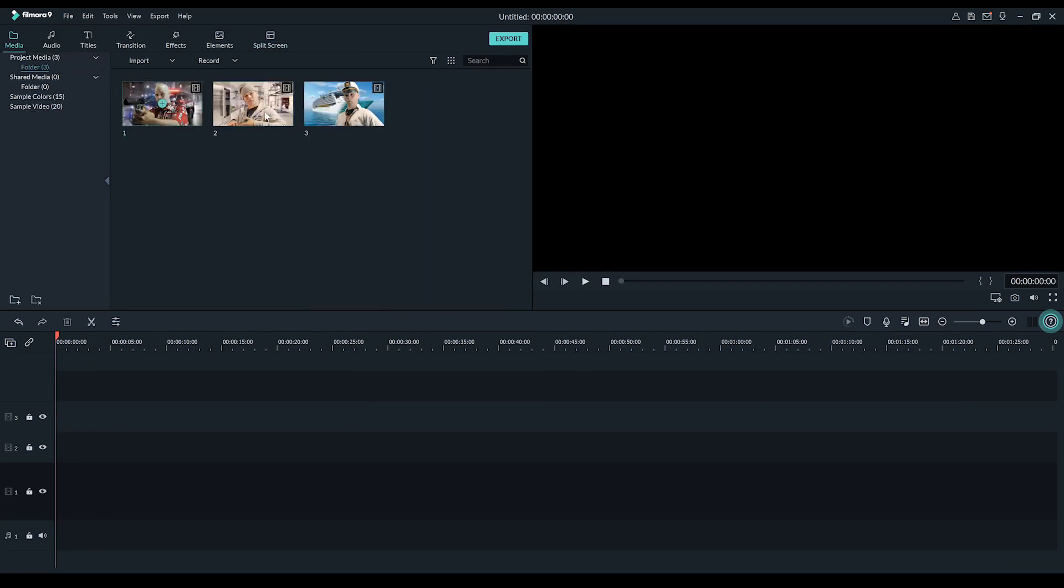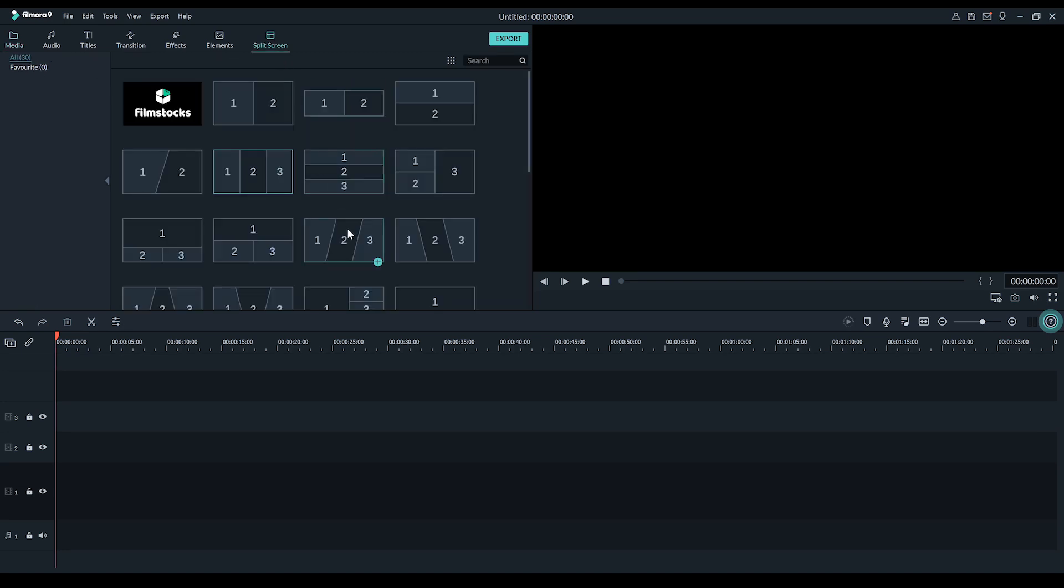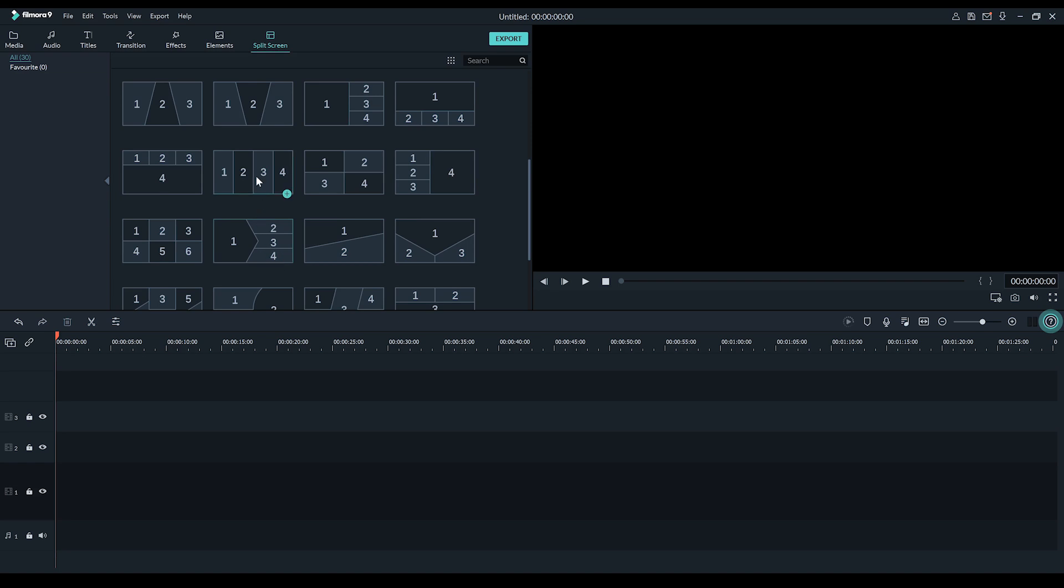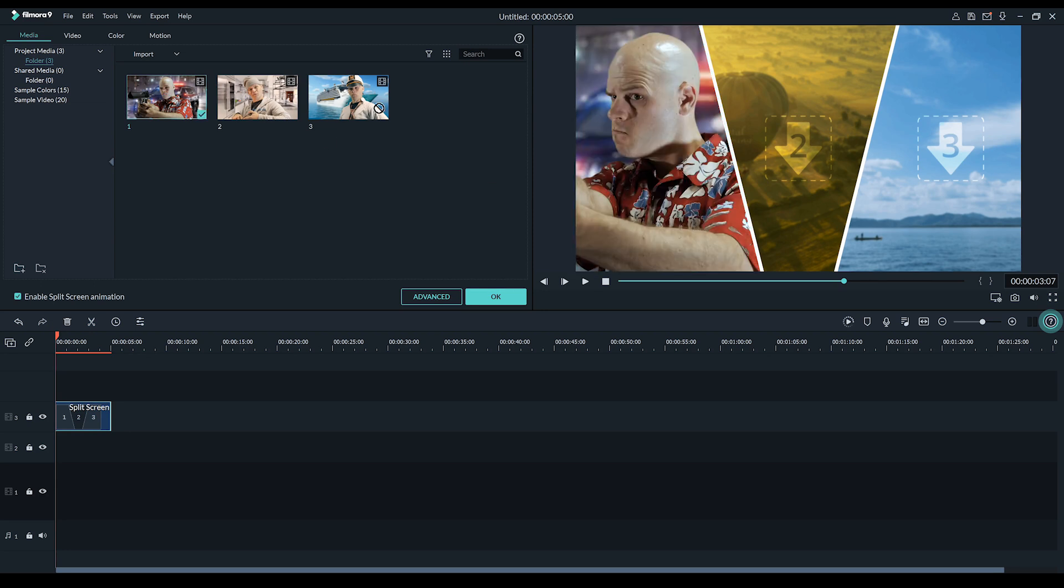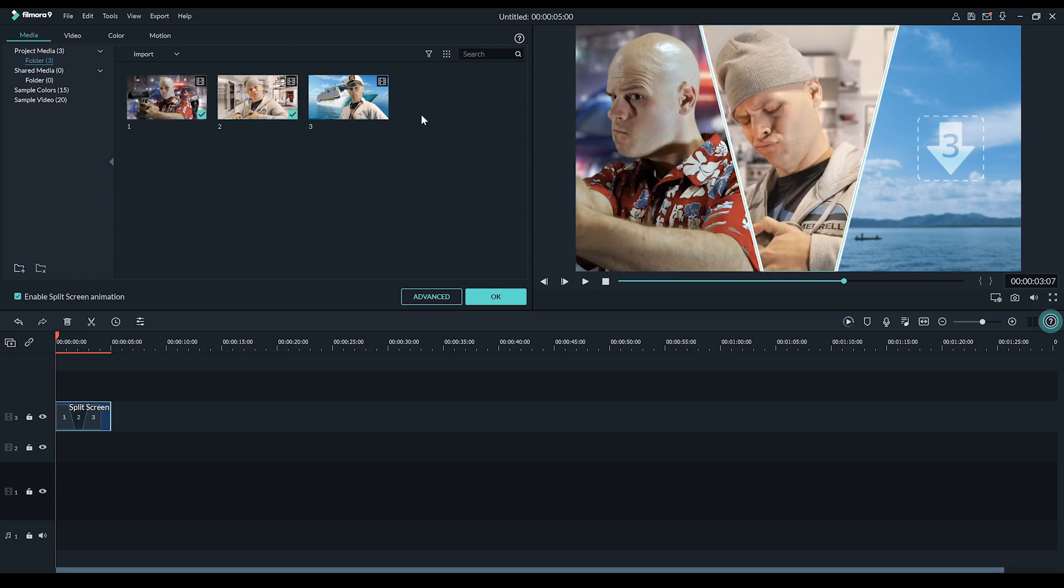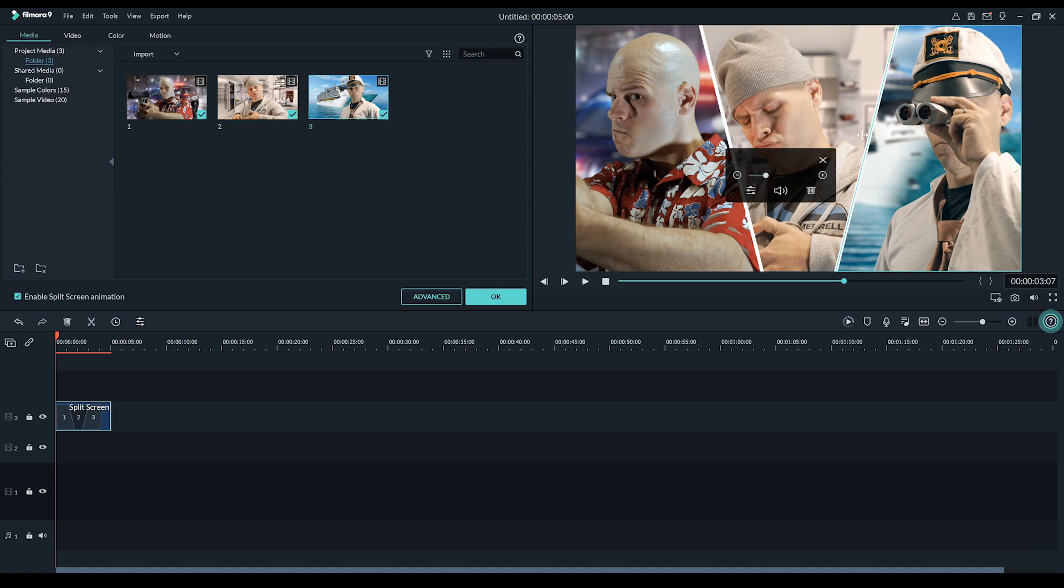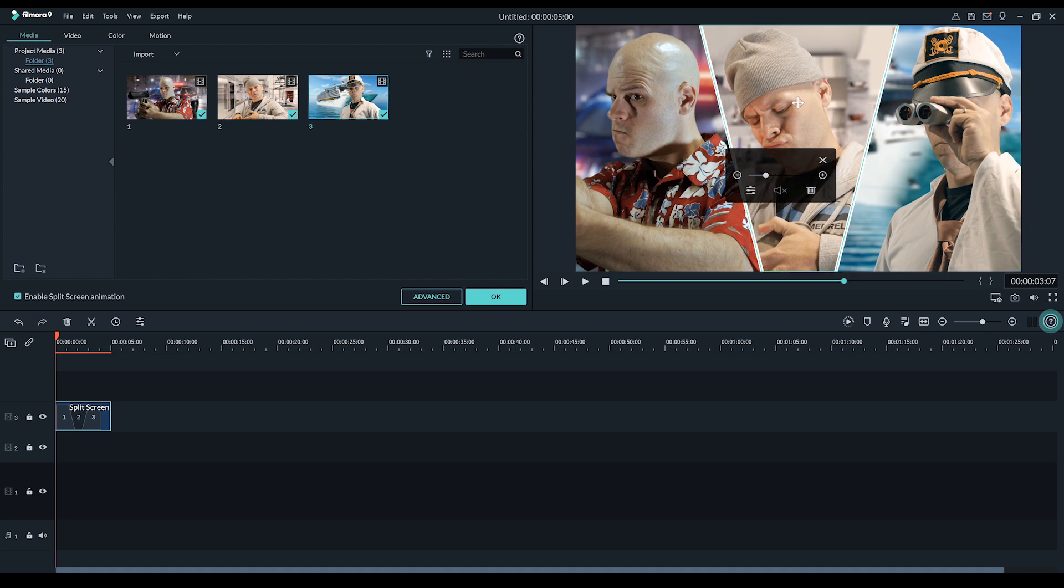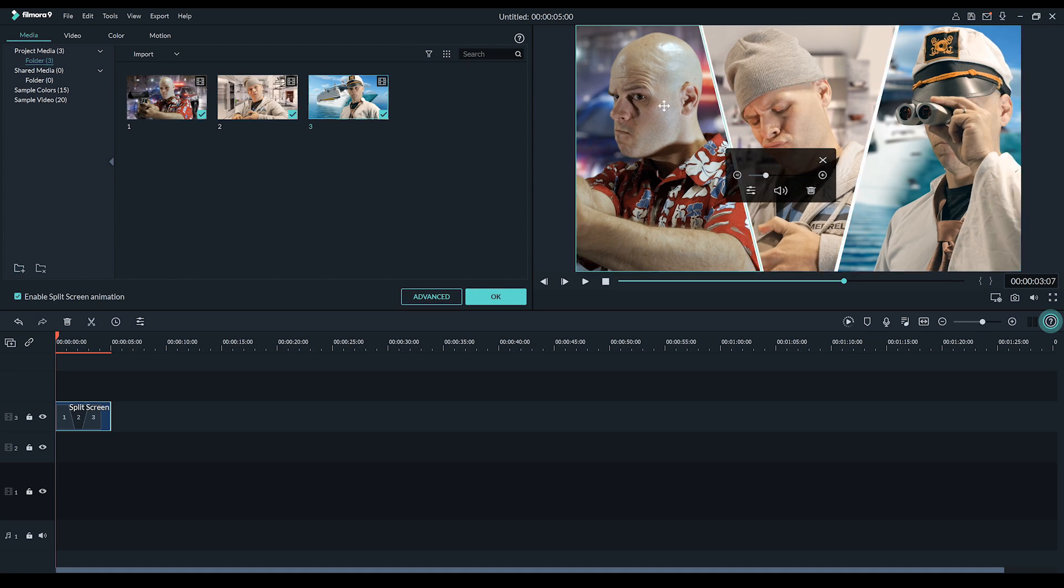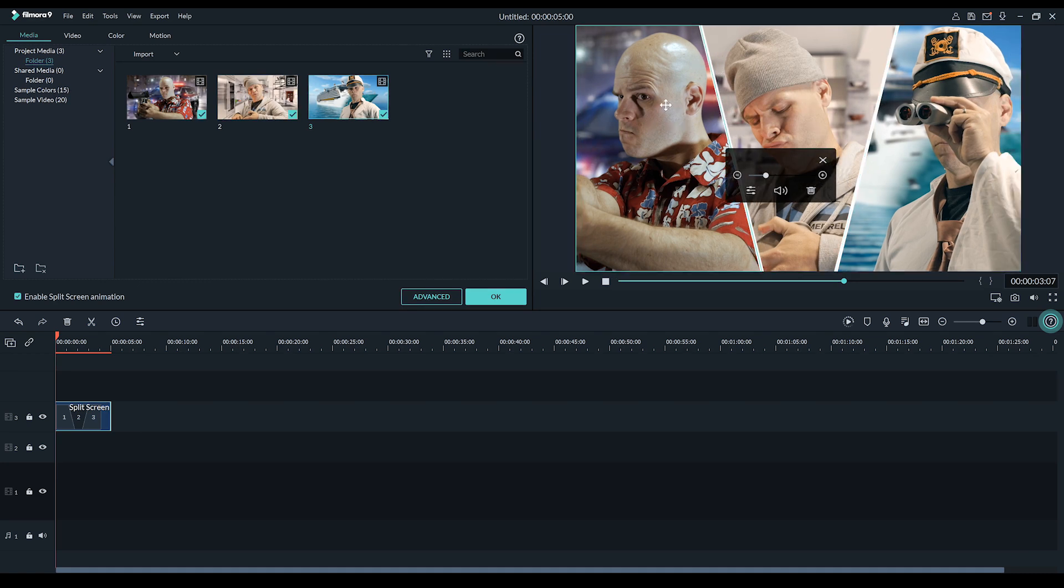As you can see, I've imported my own footage as I want to show you how simple it is to put together a sweet split screen shot. So, just like last time, let's pick a split screen. This time, let's grab, say, this one. We'll leave the animation on and drop in some of our clips. Done. I'm then going to adjust them into place to look right for my shot. There.